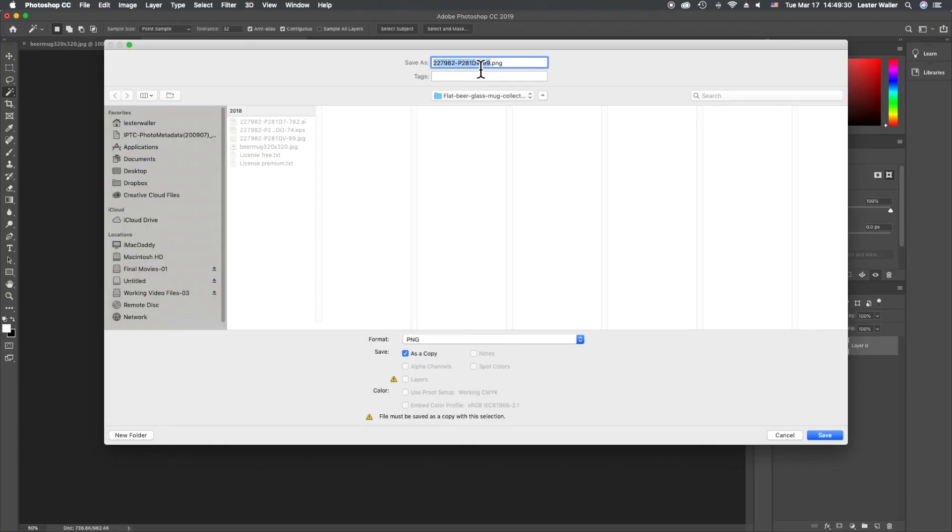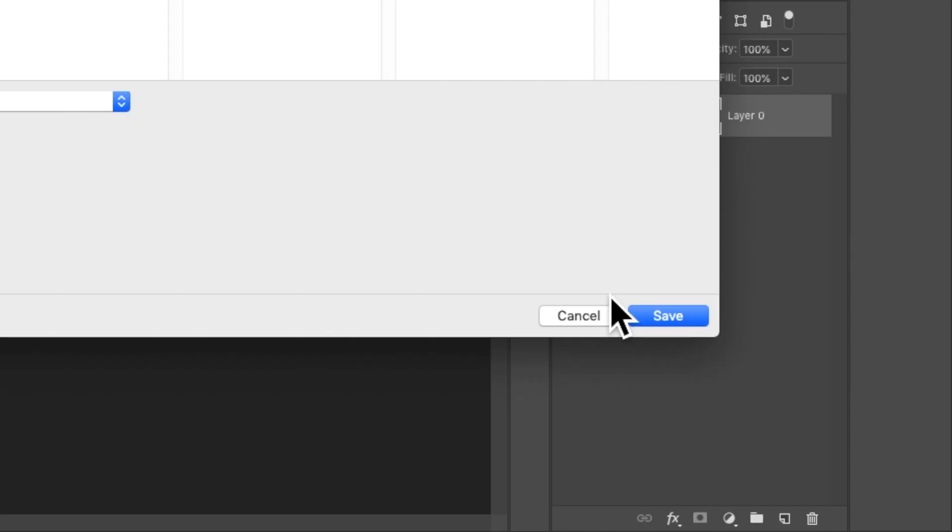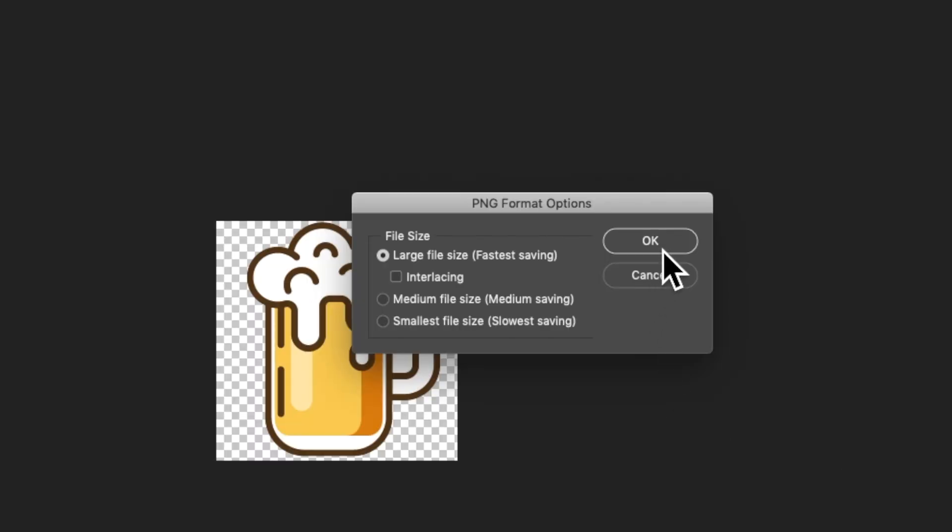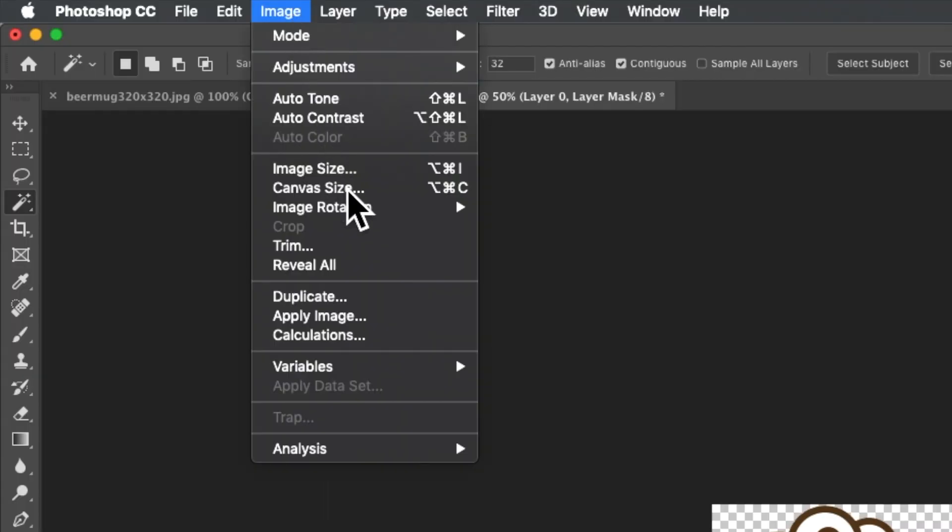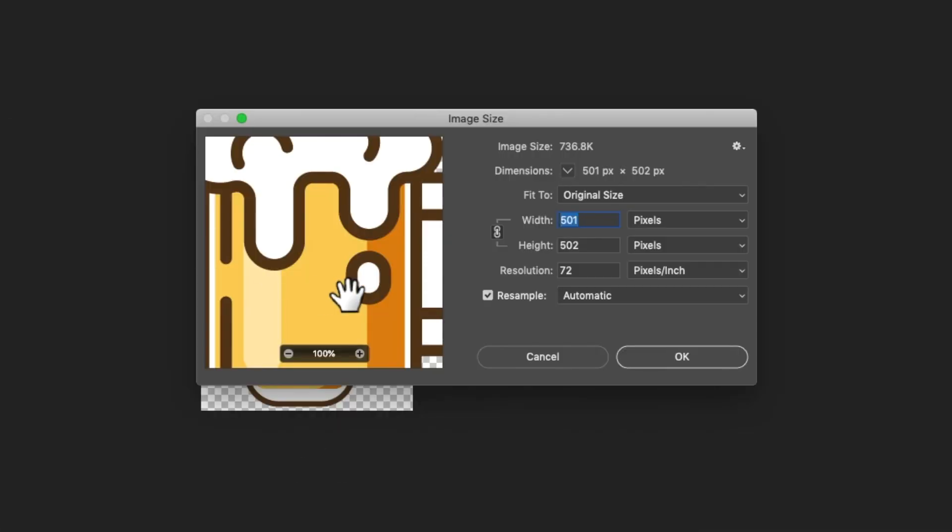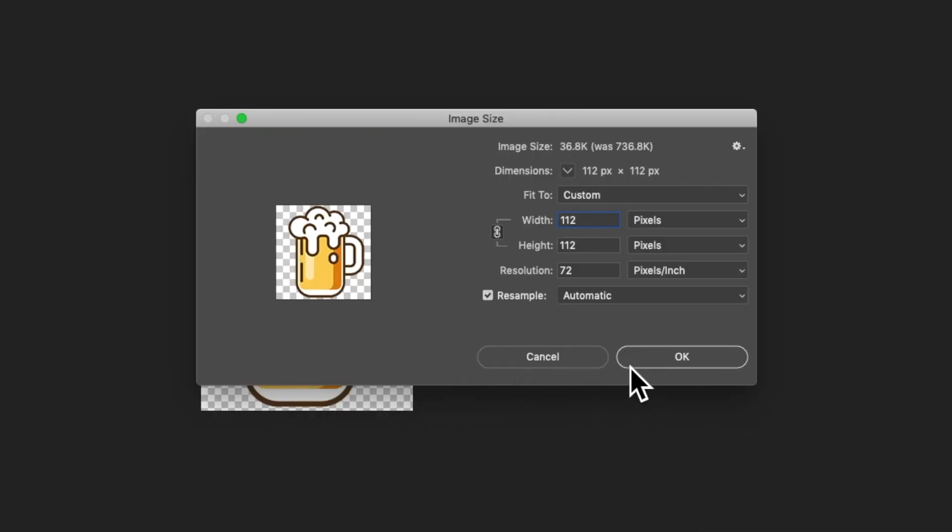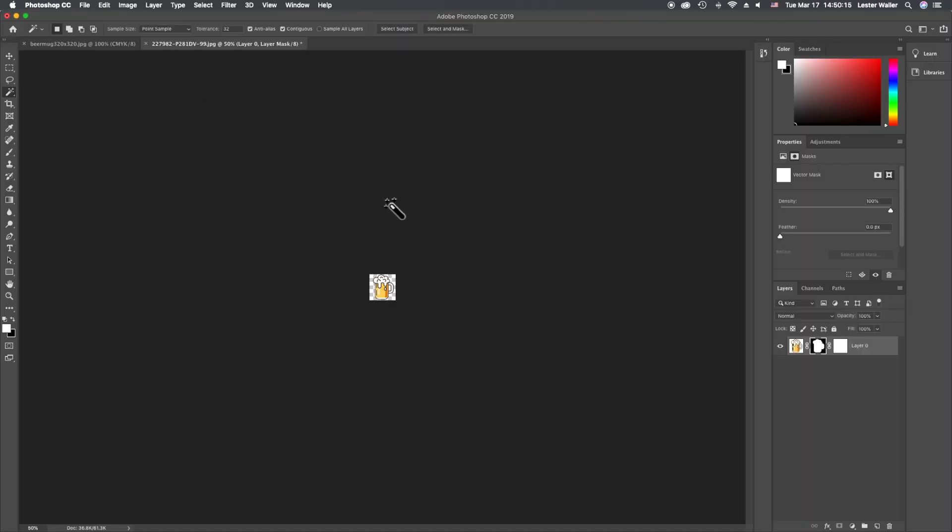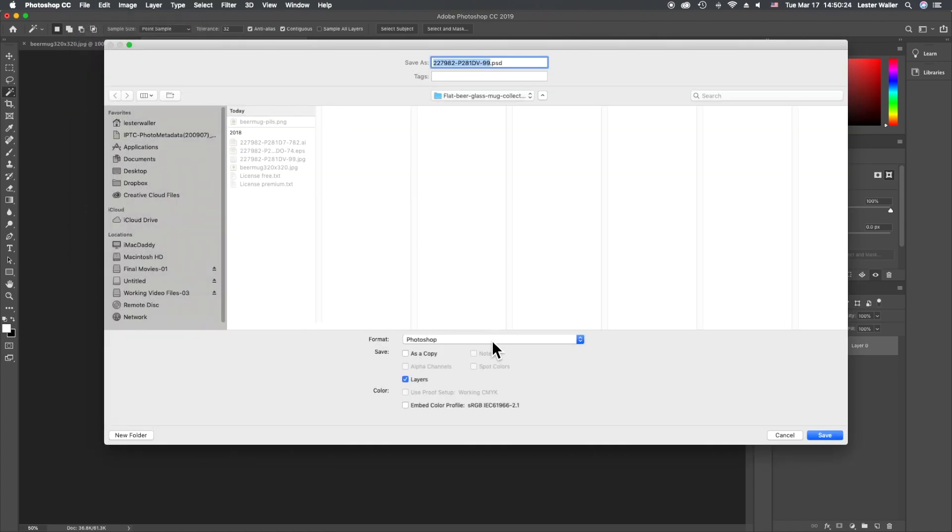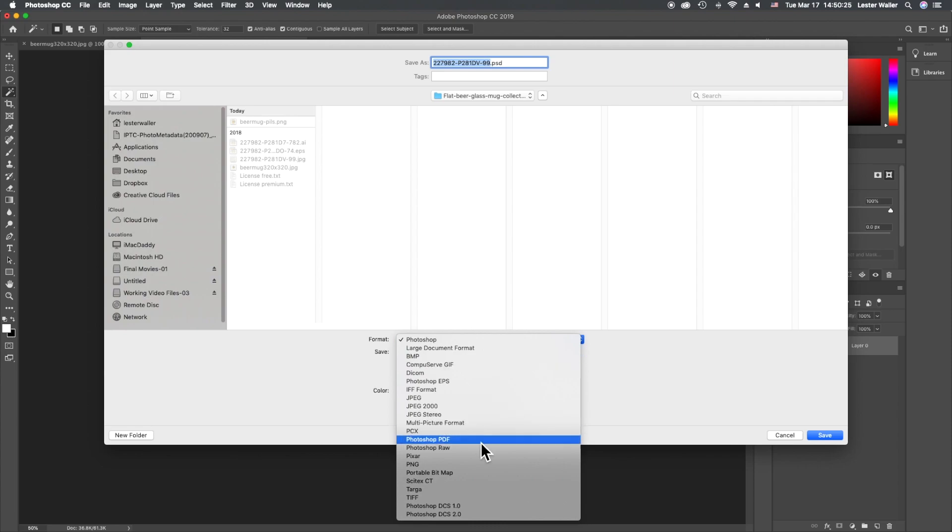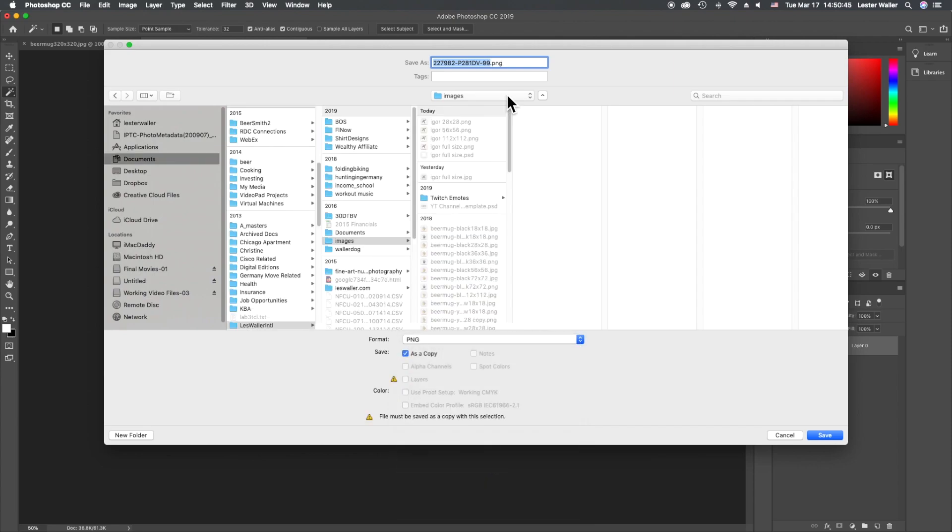We'll call this 'beer mug pills' and save it. Then we're going to resize it. Image > Image Size > 112. Then File > Save As > PNG, 'beer mug pills 112 by 112.'